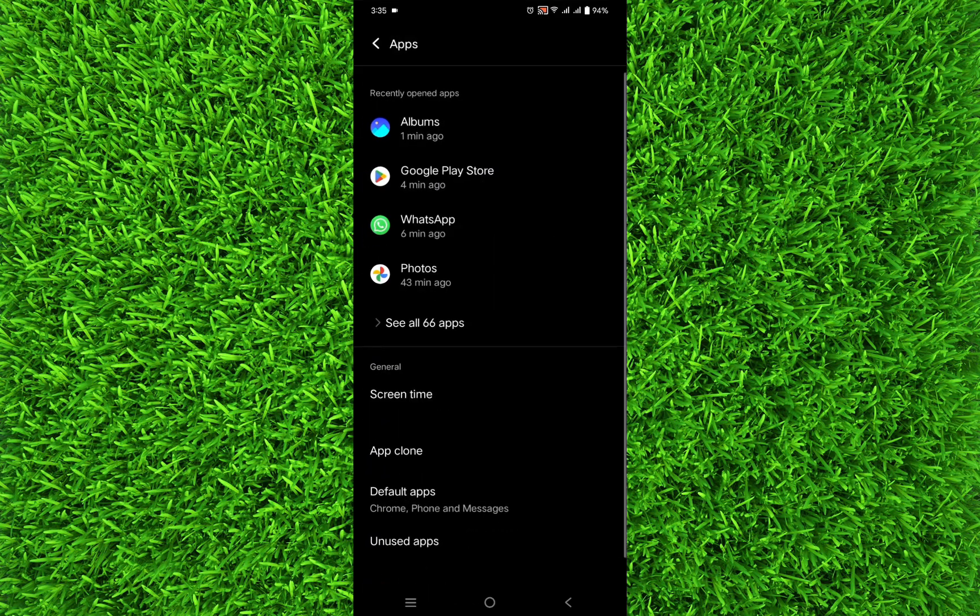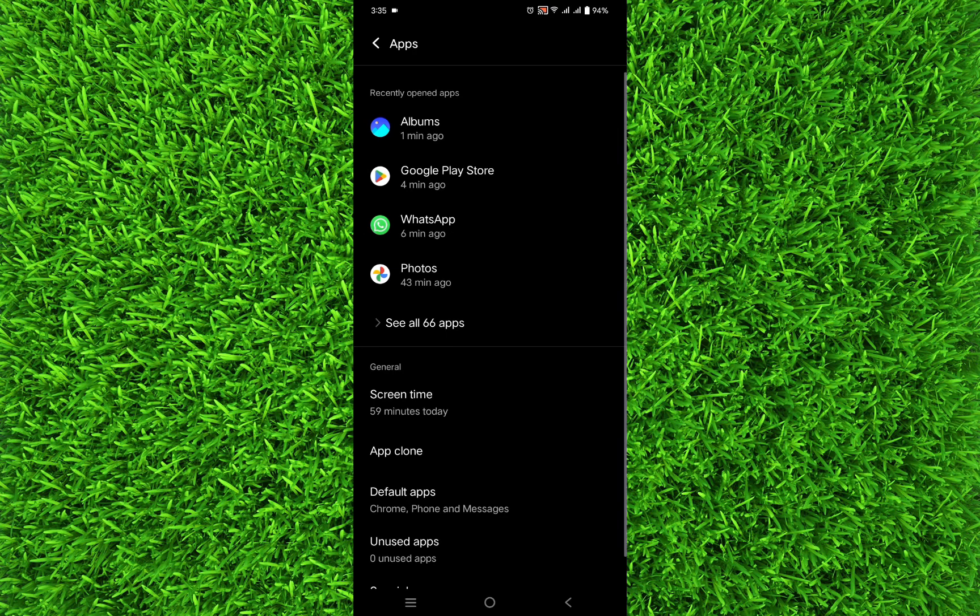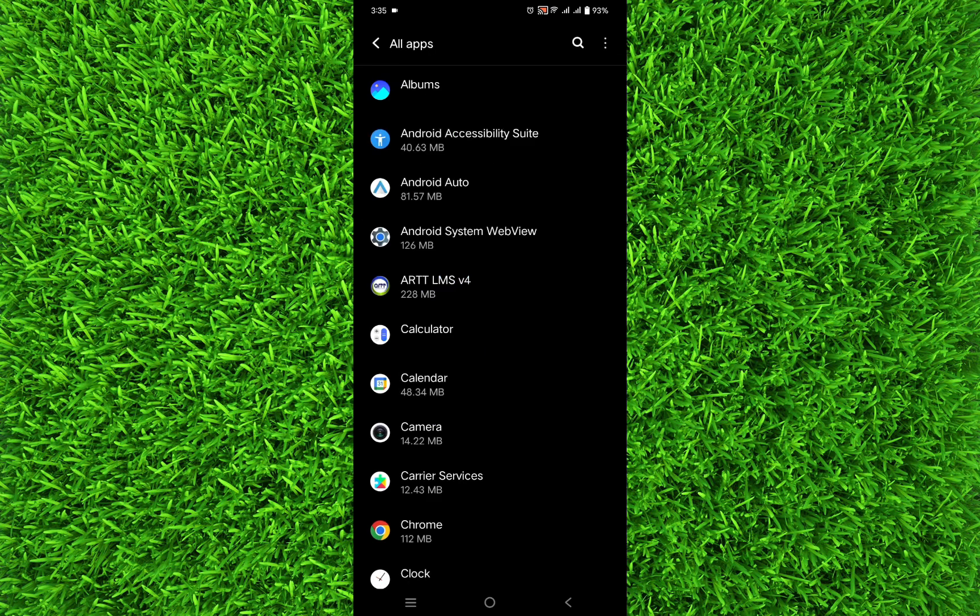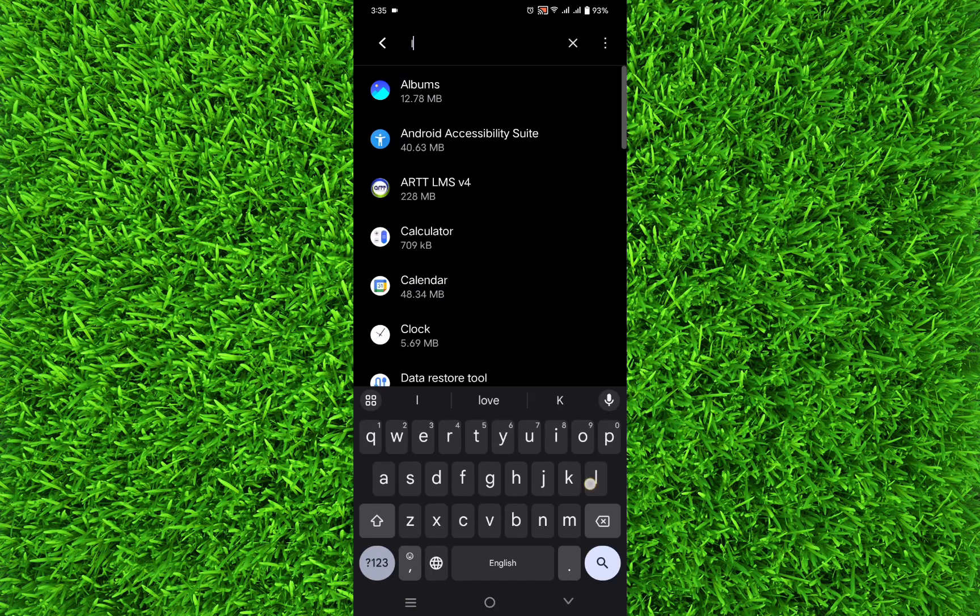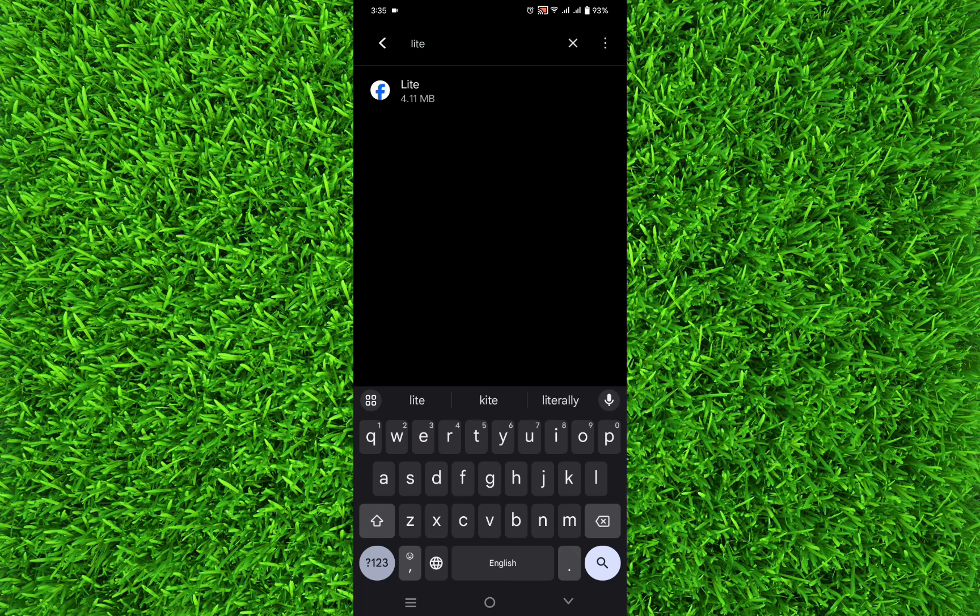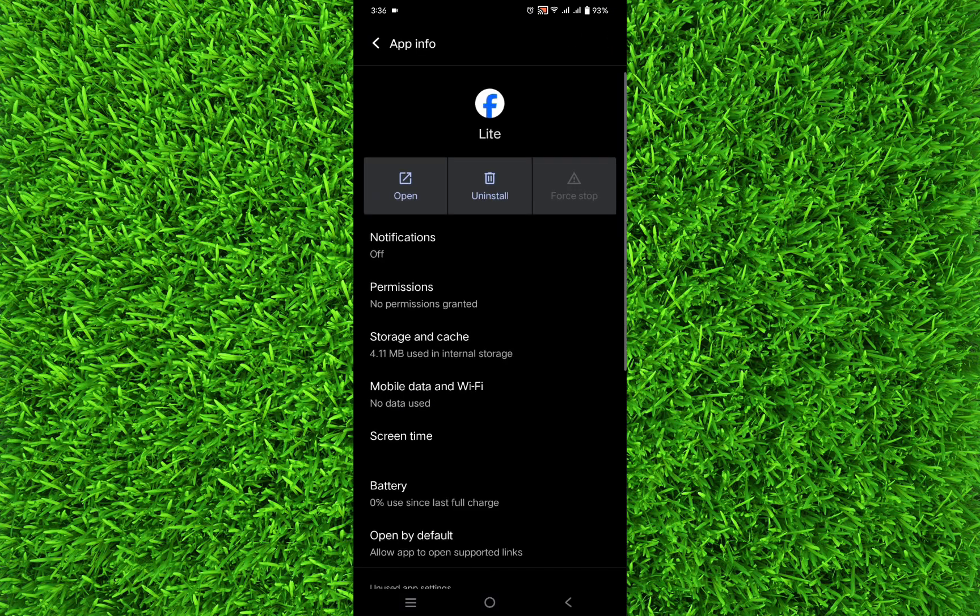Then tap on 'See all apps' and search for Lite. Tap on Facebook Lite, and once you are on this page, tap on Storage and Cache.